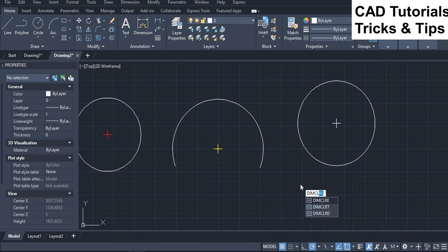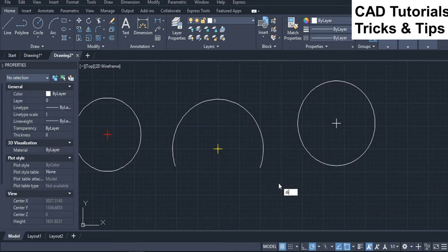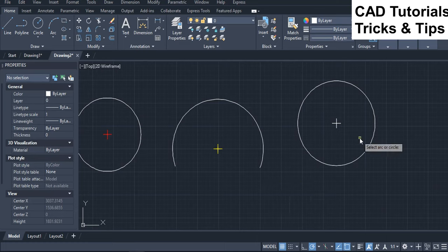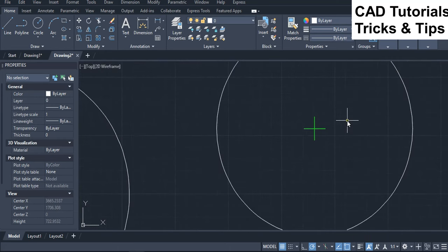Run DIMM-Center command and select the second circle to add center mark. Here you can see that the color of center mark is changed to green.